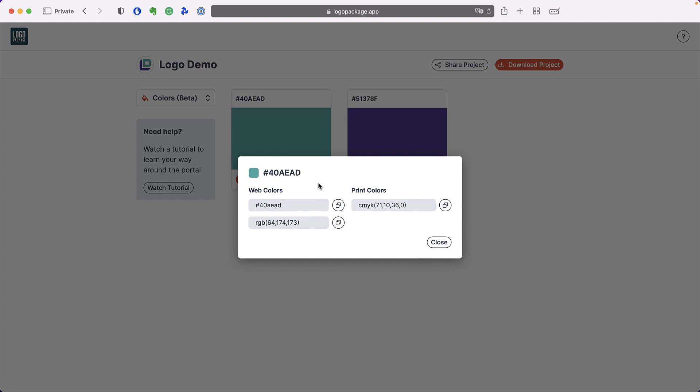Information is divided between web colors and print colors. Web colors are the type of information that you would need to give a developer or someone who's using your colors for a screen related purpose. Print colors are colors that you would want to give to a printer in order to get your colors printed correctly.